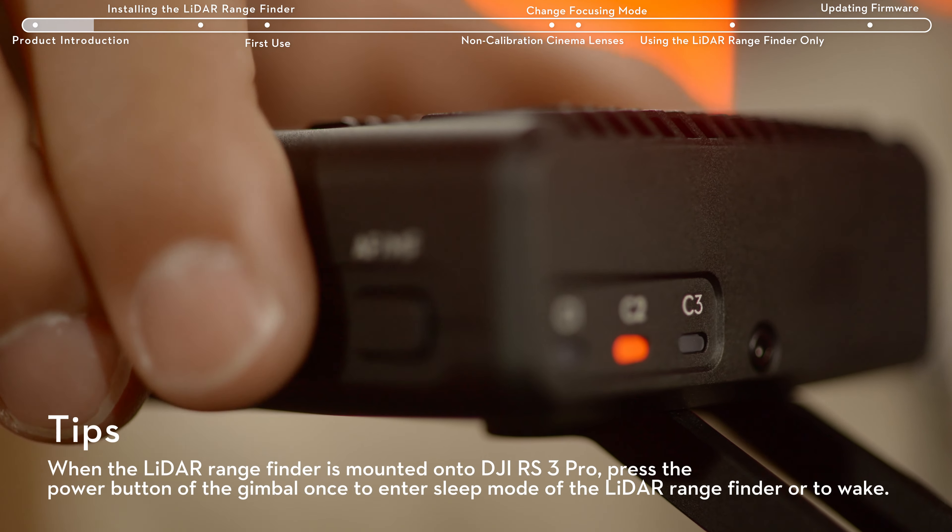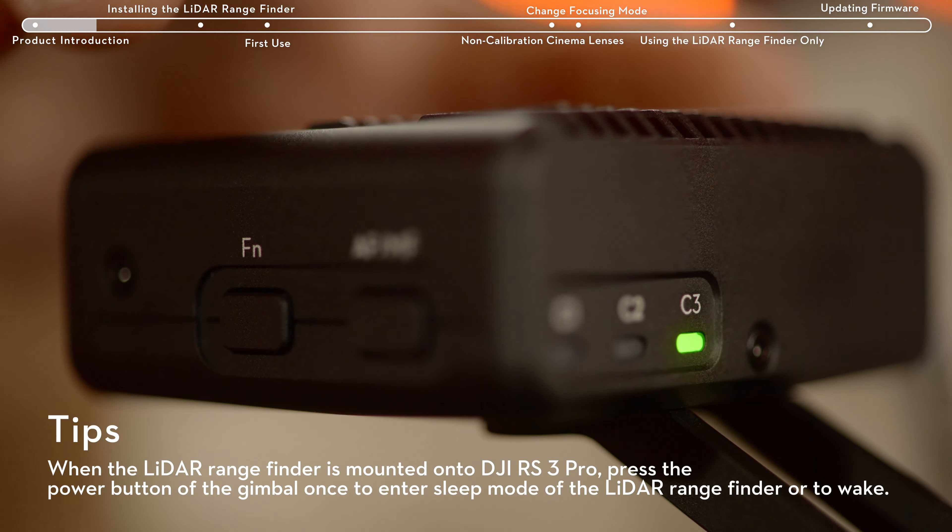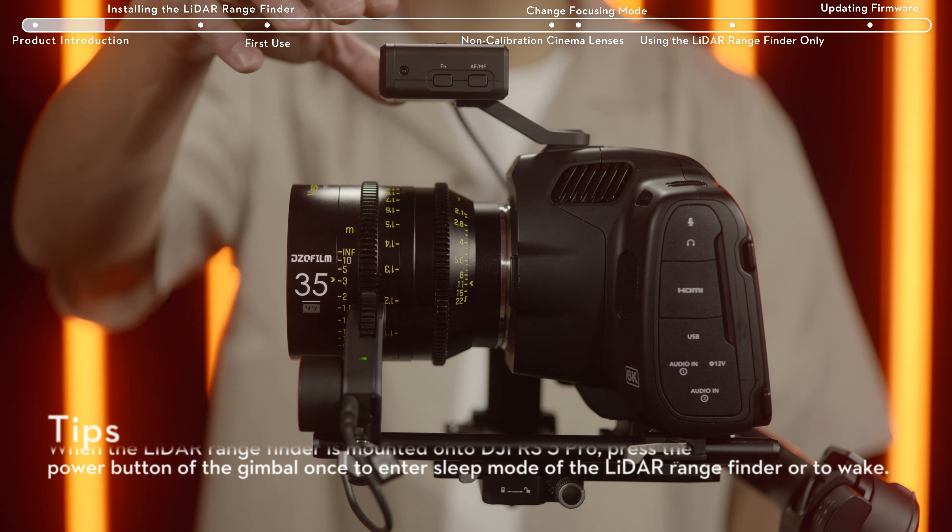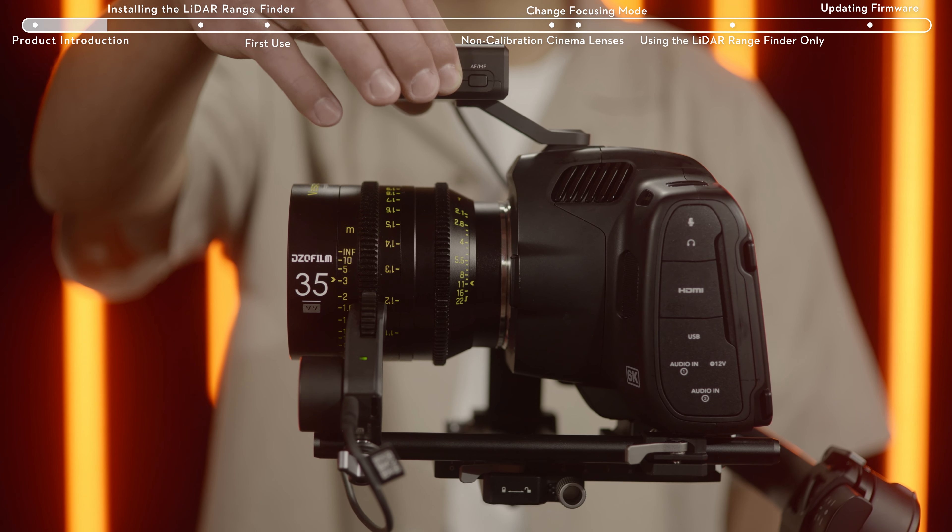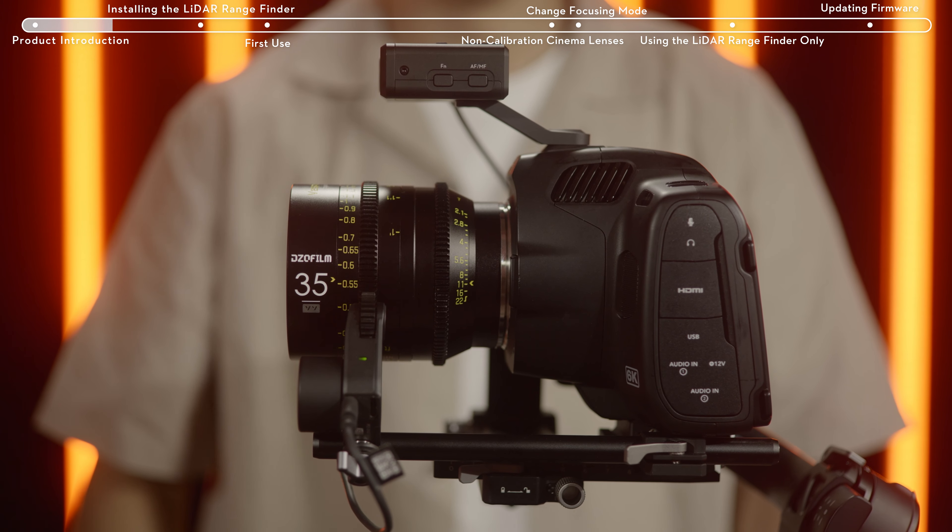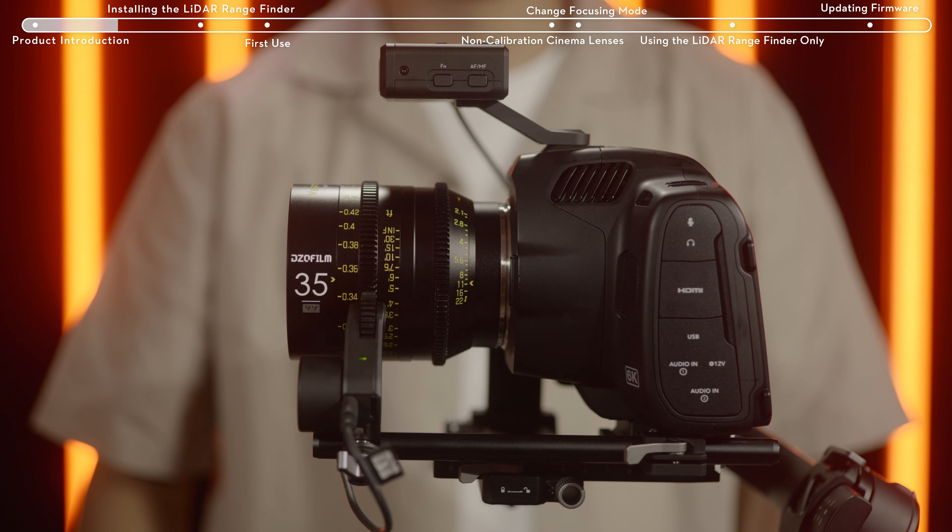Press the Fn button once to switch between lens calibration profiles. Press twice to initiate calibration of the focus motor range. Press and hold to enter sleep mode or wait.